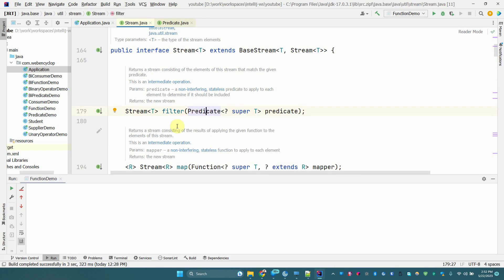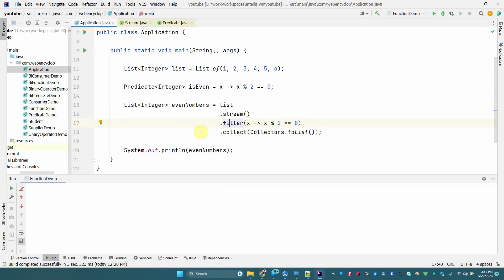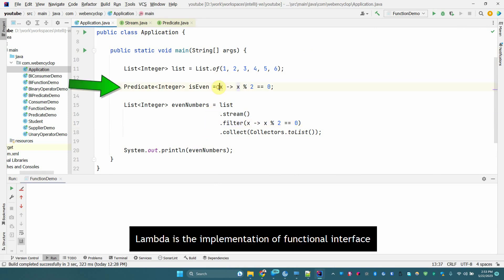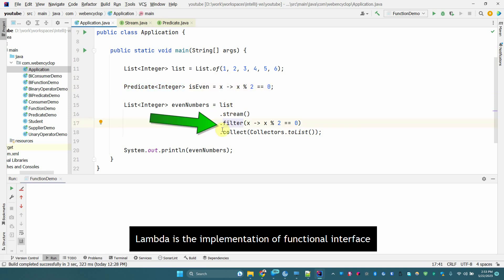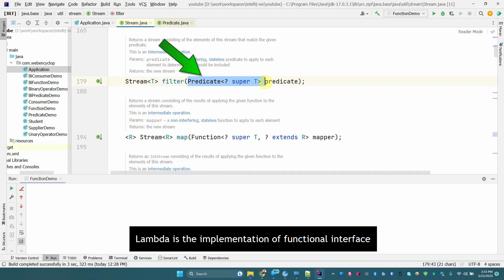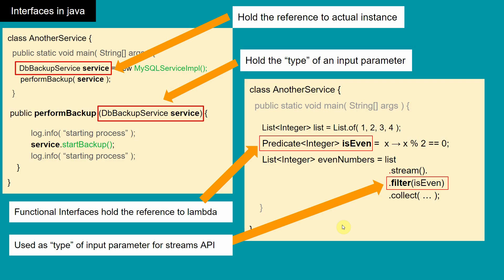The functional interface used in 'filter' is called Predicate, which is a predefined functional interface — we'll cover predefined functional interfaces ahead. The key thing to remember is: when we want to store a reference to a lambda, we store it in a functional interface variable, and methods in the Streams API also take functional interfaces as input parameters.